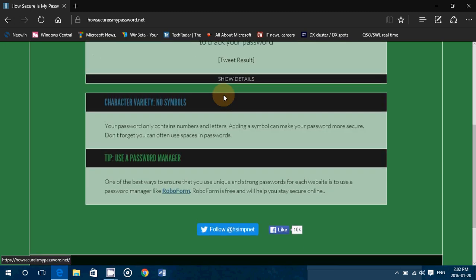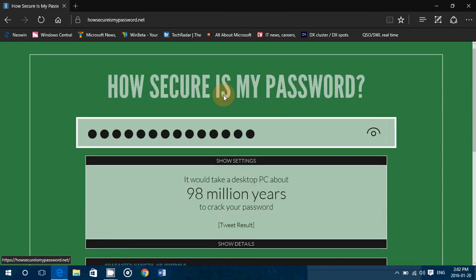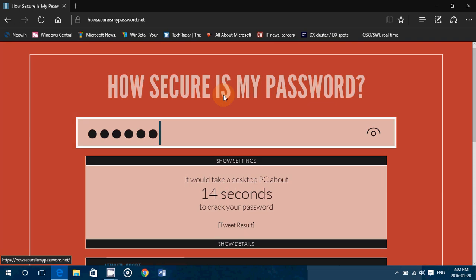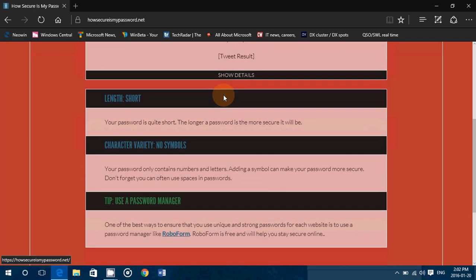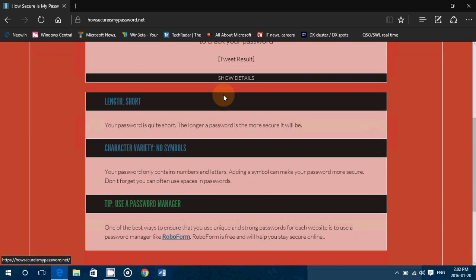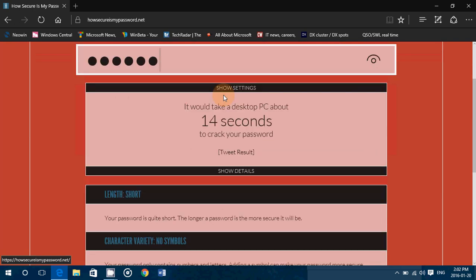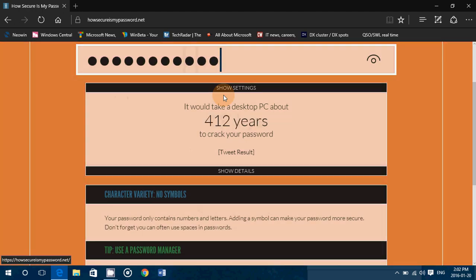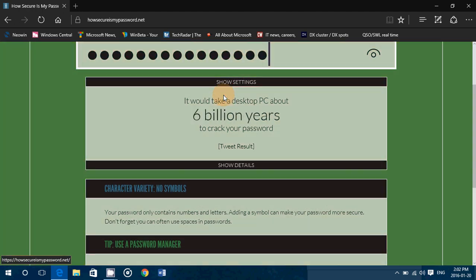And if there's something wrong with your password, they're going to tell you what's wrong with it. Maybe it's not too short, and you see that even the text at the bottom changes depending on what you'll do. So,